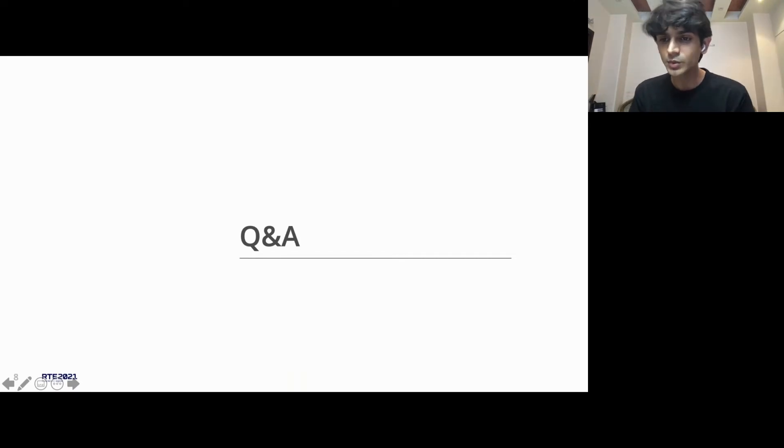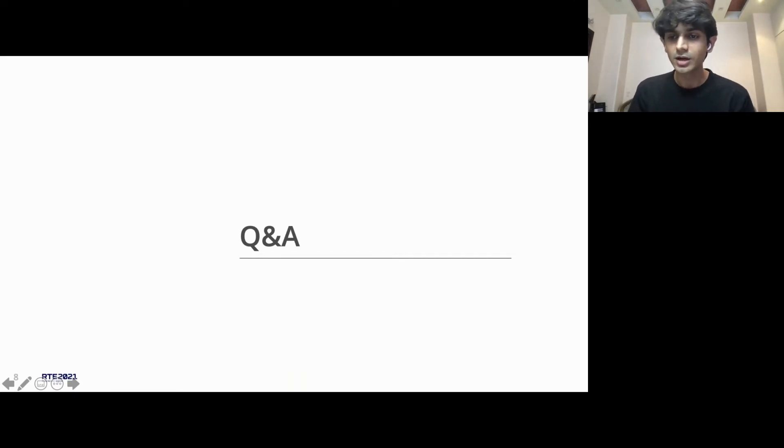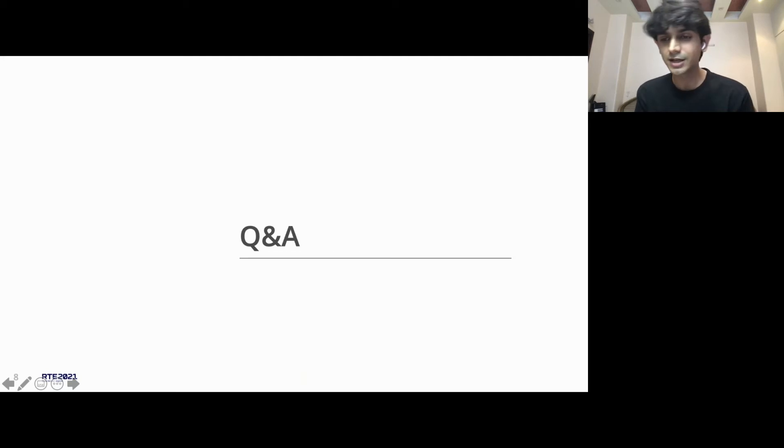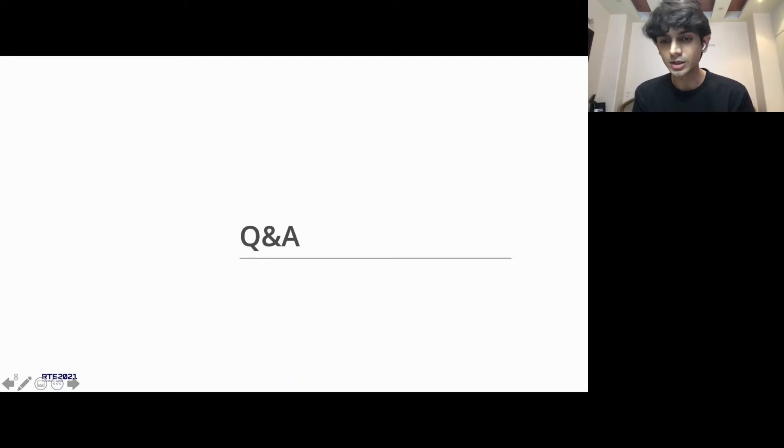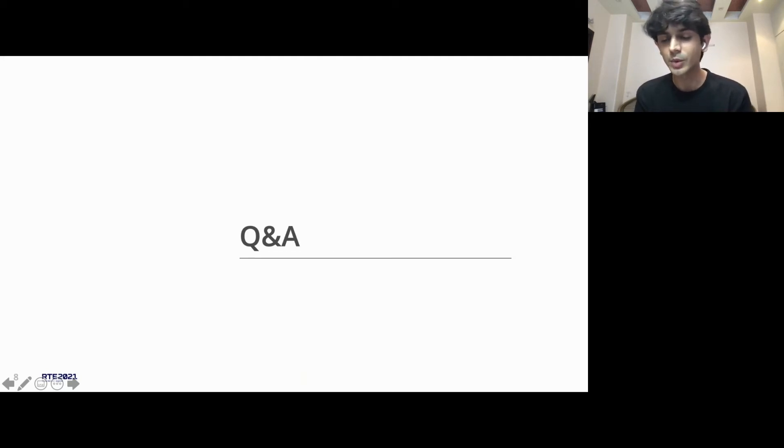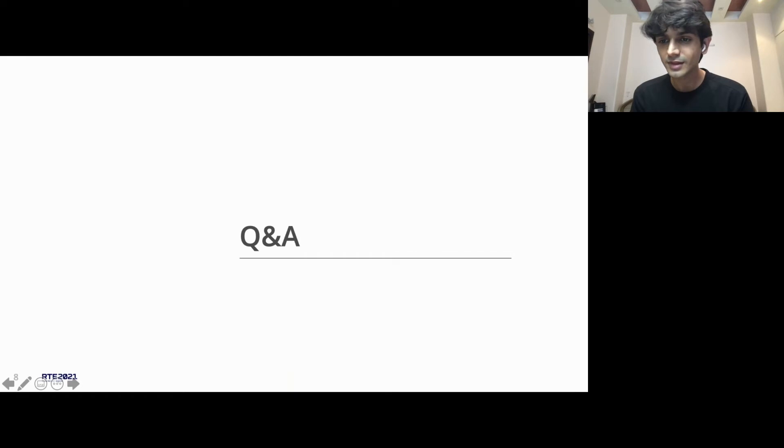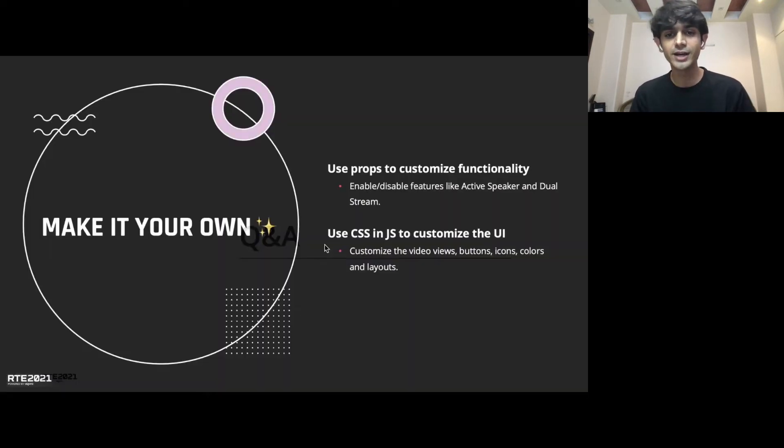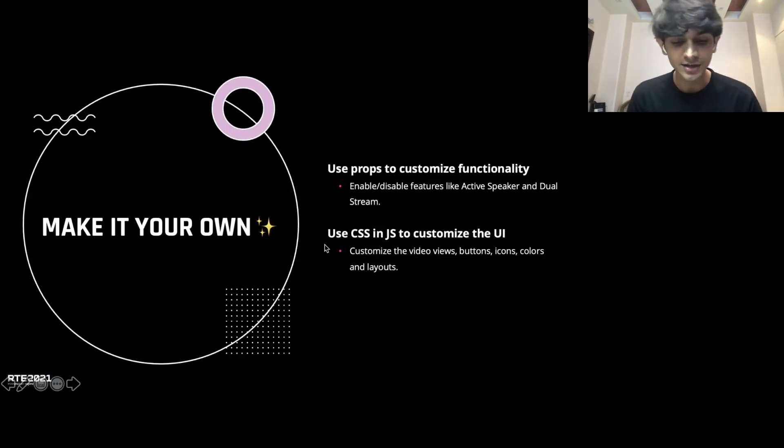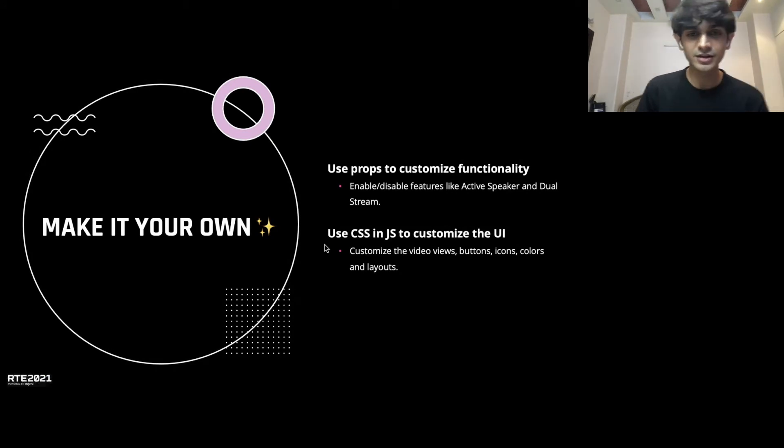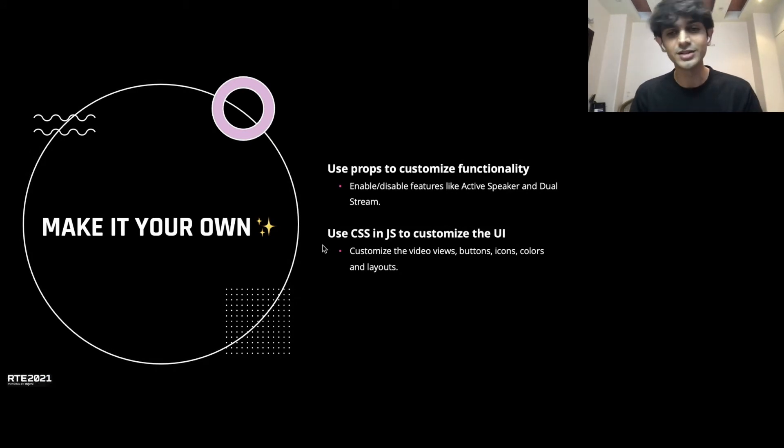Amit asks, will it work with React Native for Web? Amit, it doesn't work with React Native for Web as of now, but we are discussing plans on how we can support React Native for Web in the future. Maybe keep an eye out and we'll have that working soon. Thank you so much for your questions. Let's move ahead and talk about the customization that I've been chatting so much about.